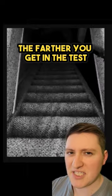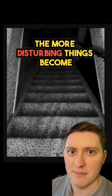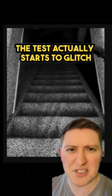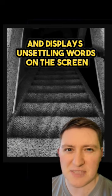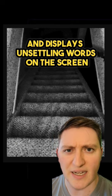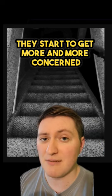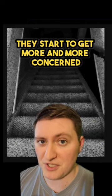The farther you get in the test, the more disturbing things become. The test actually starts to glitch and displays unsettling words on the screen. And as you text your friend, they start to get more and more concerned.